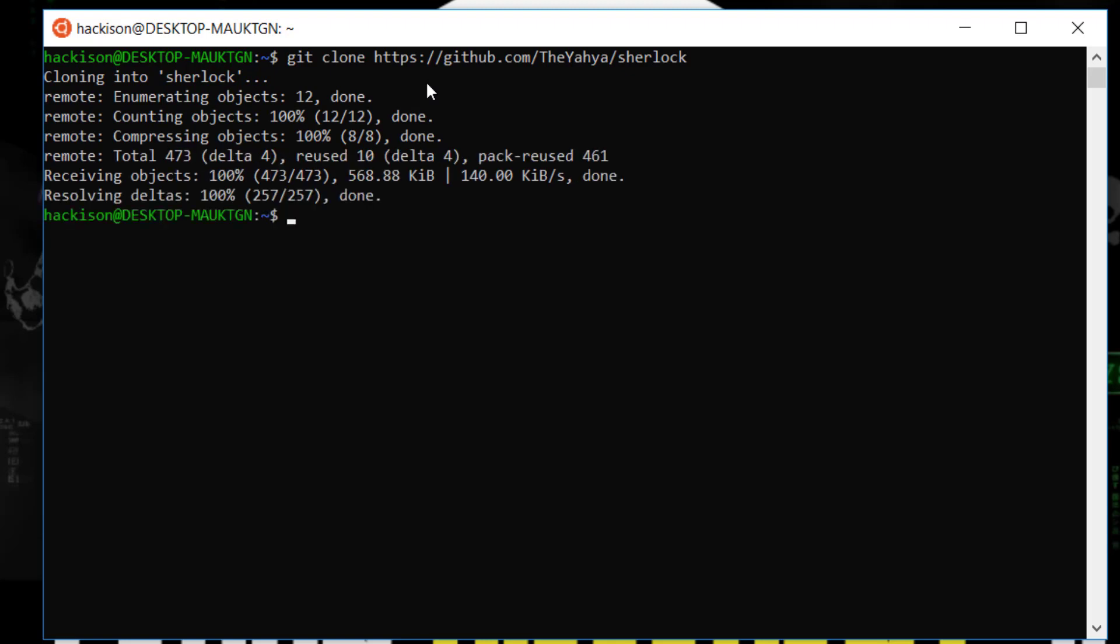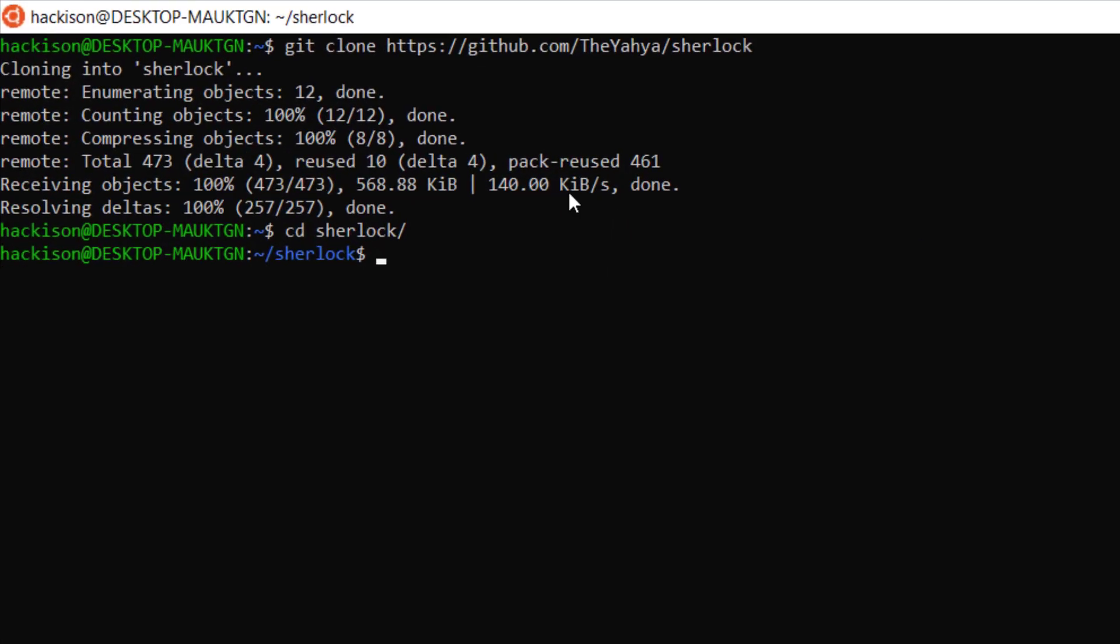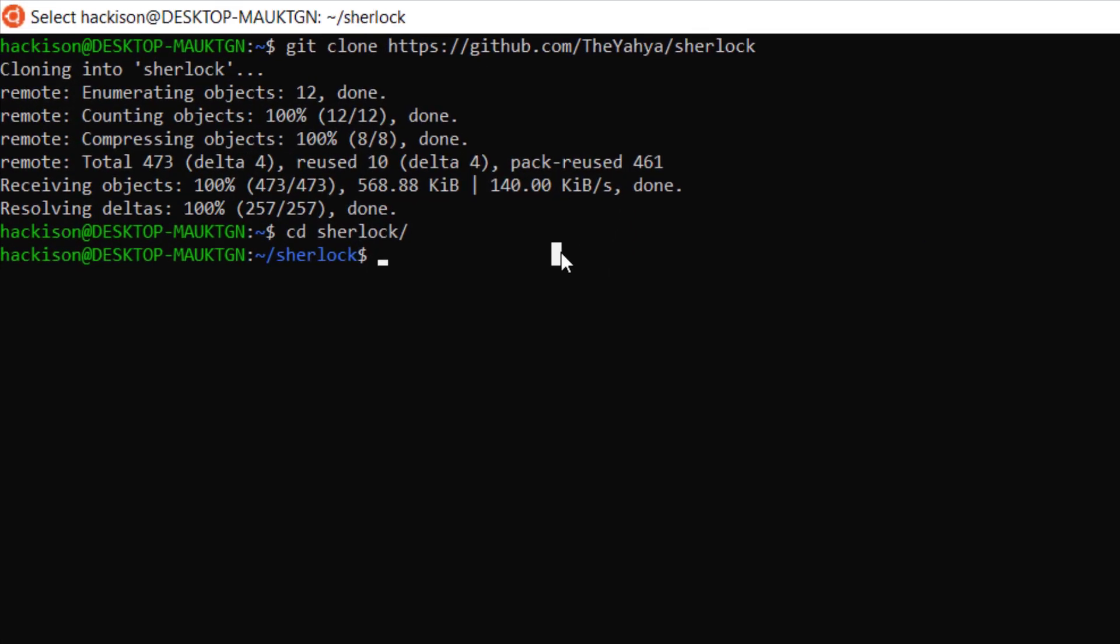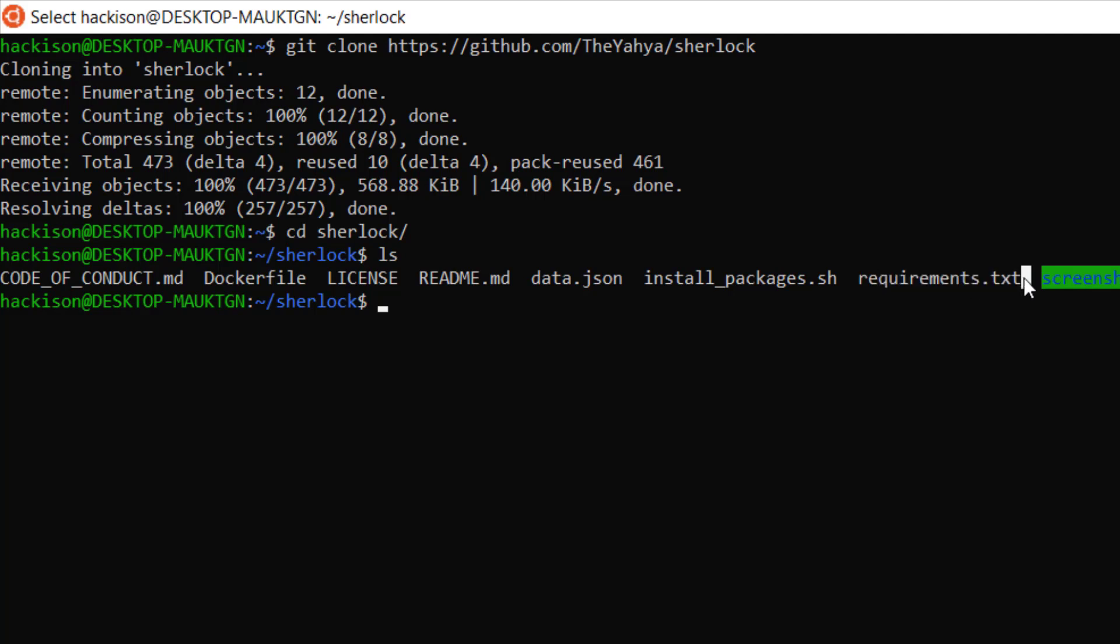So that's it guys, we have finished our cloning. Let's move on to that particular folder, sherlock. List out and see what are all the things available in this particular folder. Here you could see that requirements.txt, that means we need to install some requirements.